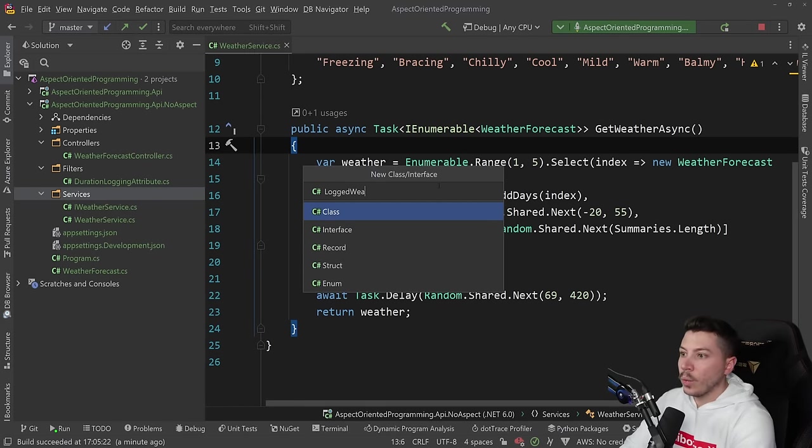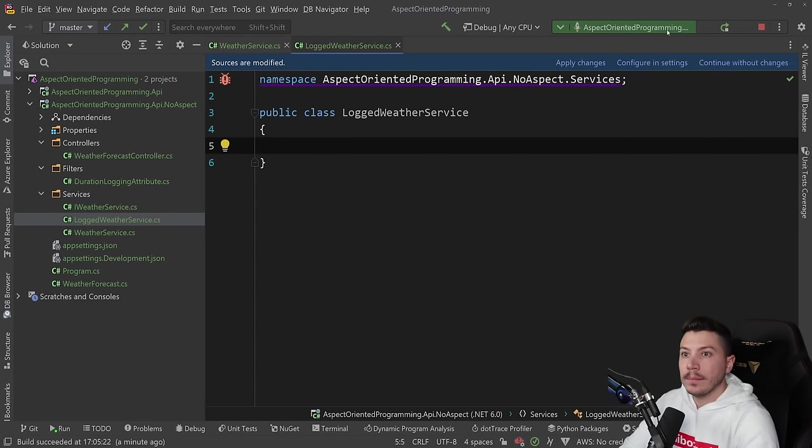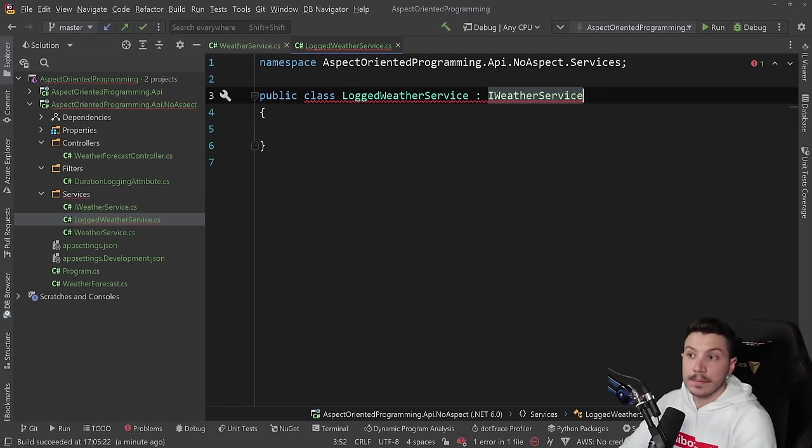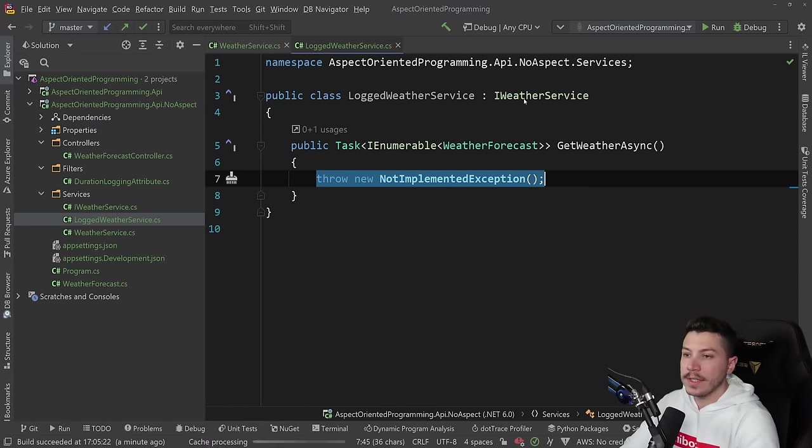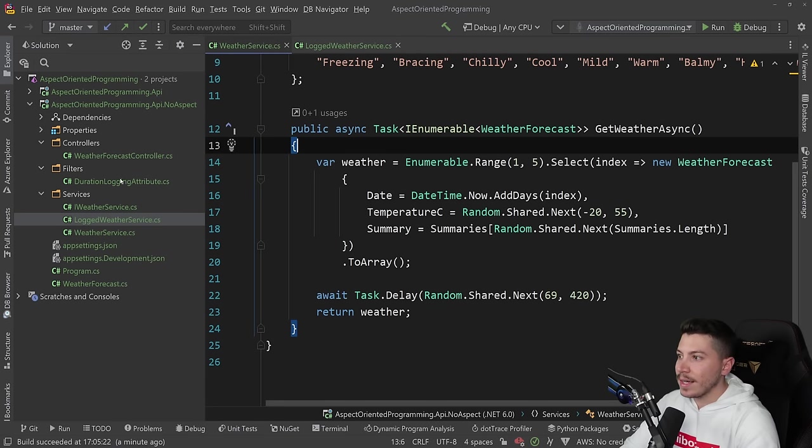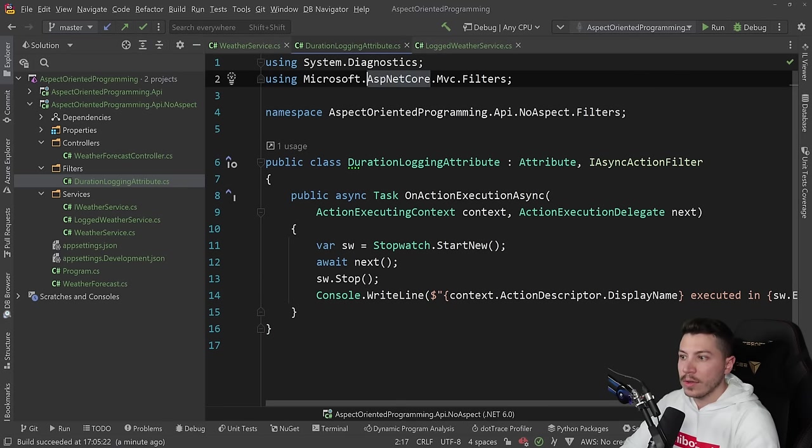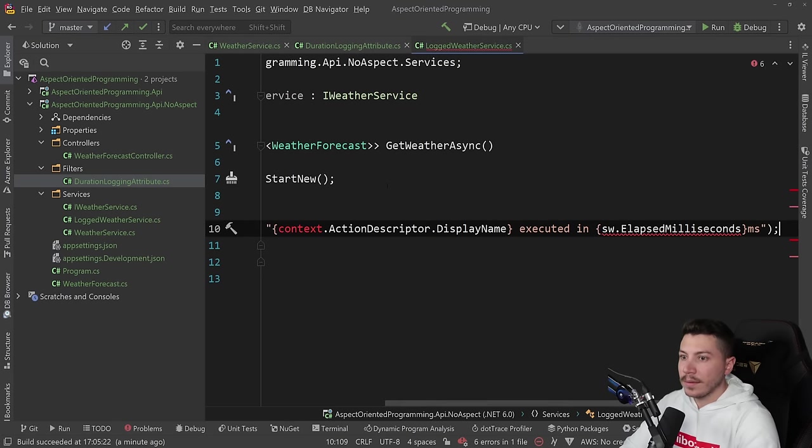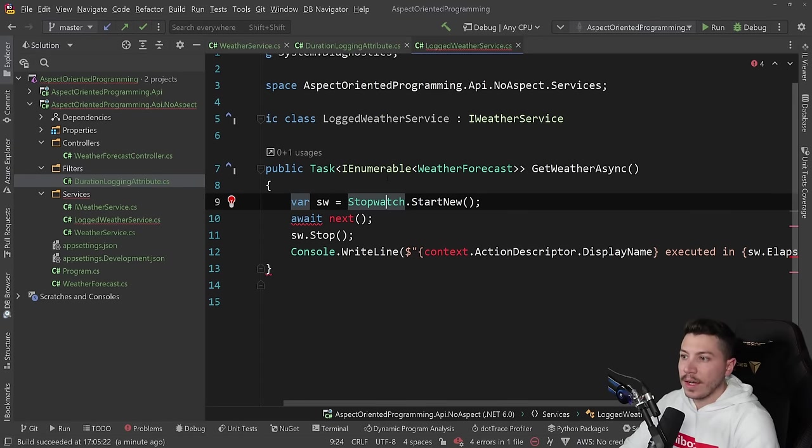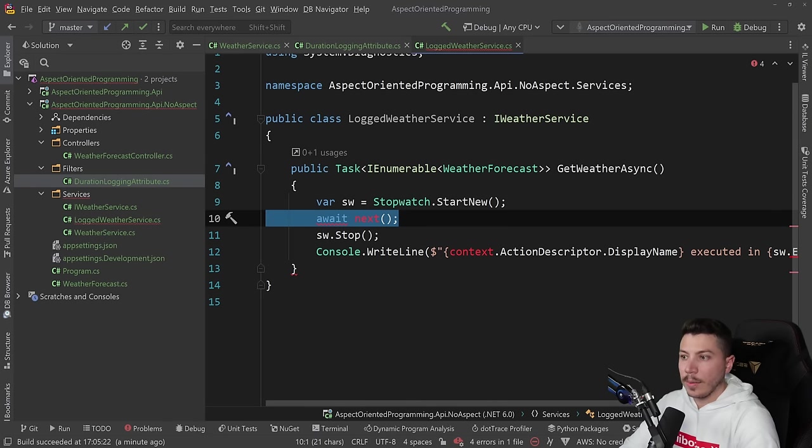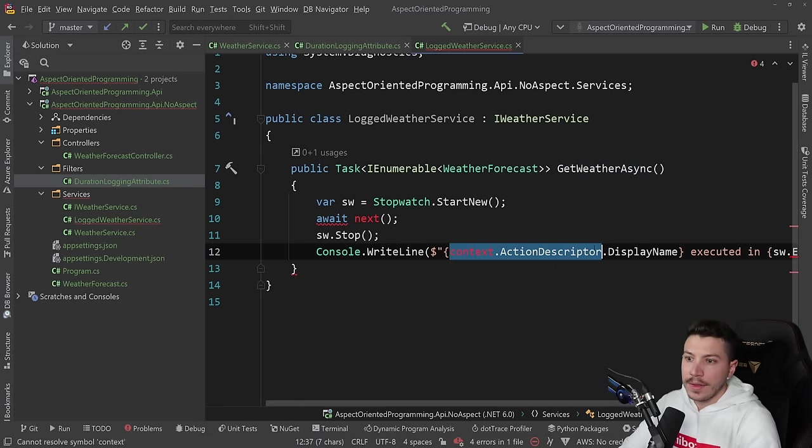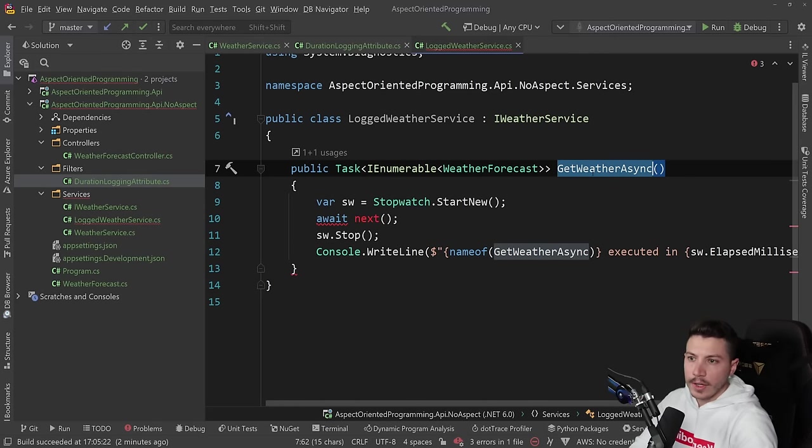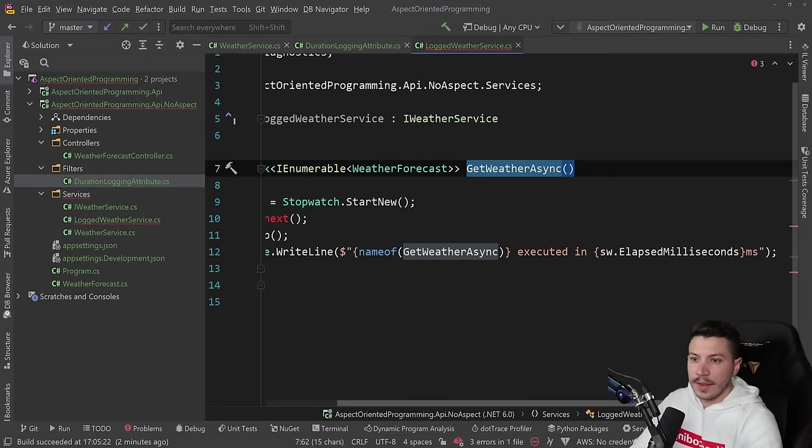So we're going to go here and say logged weather service, or you can give a better name if you want. But now this thing will implement the IWeatherService. Again, we're going to implement the missing members. I'm going to grab the exact same logging code from the attribute. Now here's where I'm not going to be able to have the display name again. But I think I'll figure it out. Let's add the stopwatch. We do not need this await call here, we're going to replace it. And also, let's say that this is now nameof this. Right, so get weather async executed in these milliseconds.